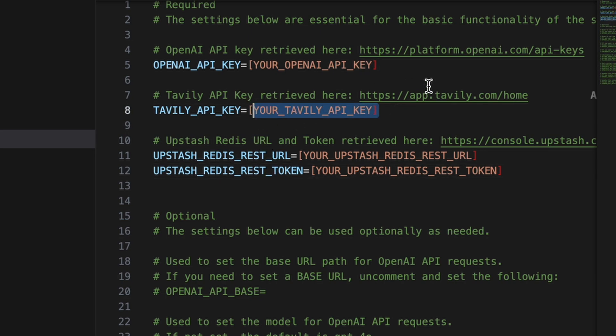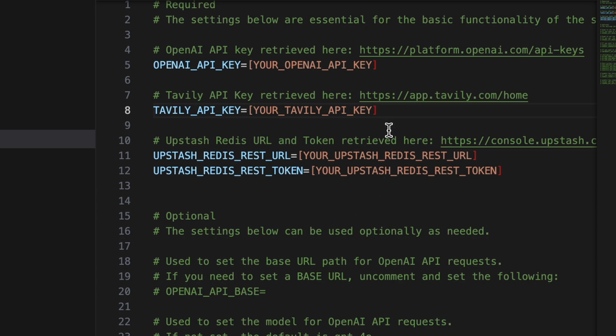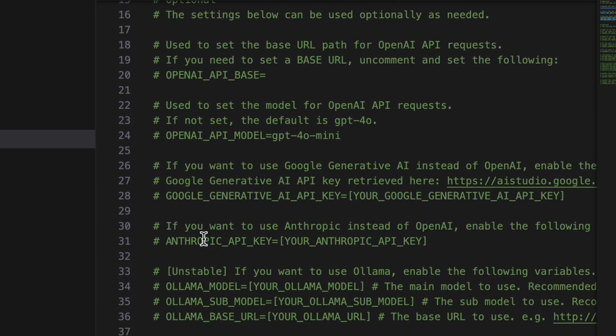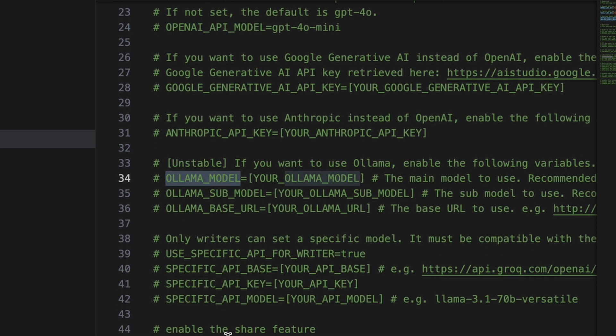We'll also need the Tavily API key. It also has a free tier, so you can just register there and get the API key. Once that's done, you can now set it up with OpenAI, Anthropic, Grok, or Olama by putting the API key here.